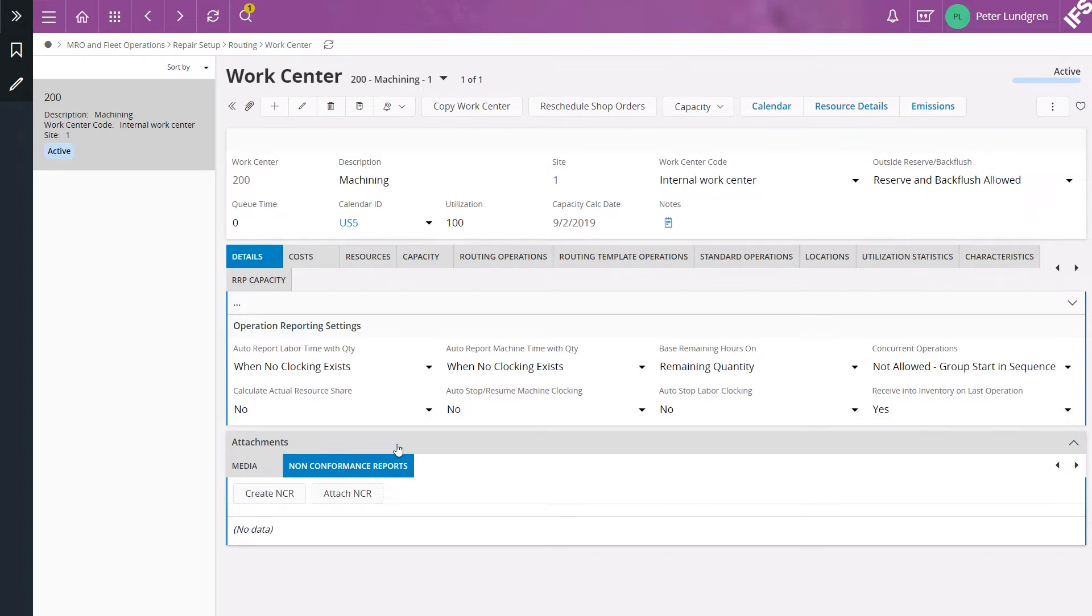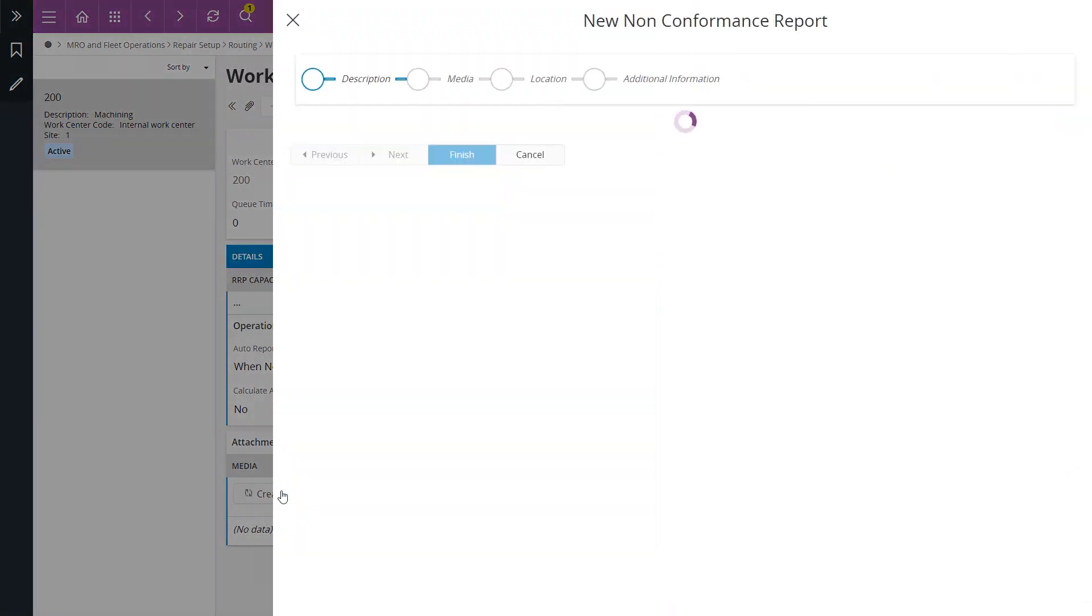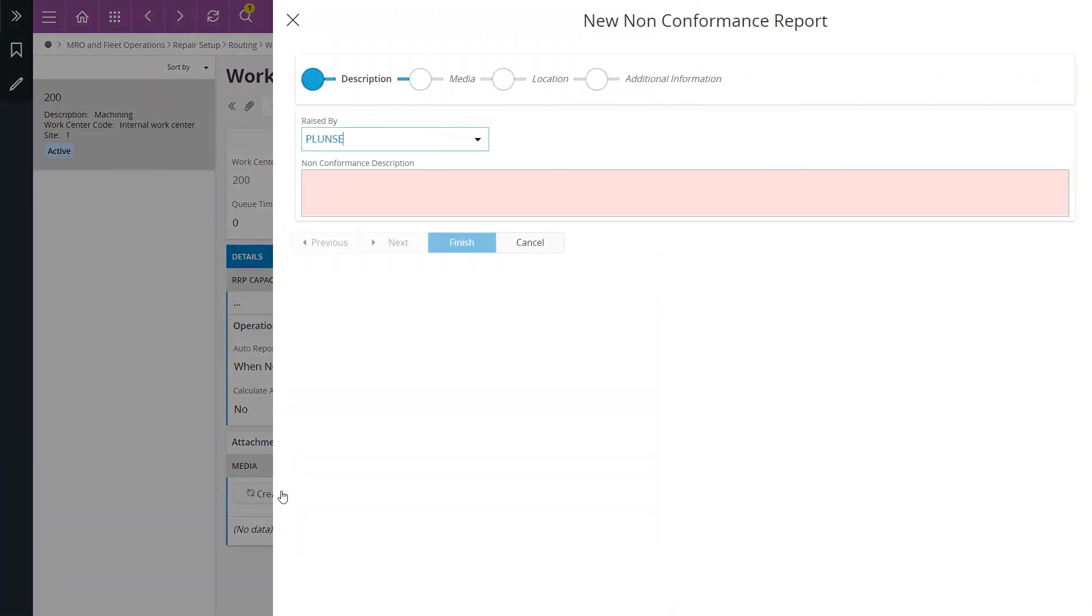In this example I want to create a new non-conformance report so I click on the create NCR button. I enter a description of the problem.